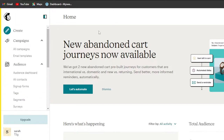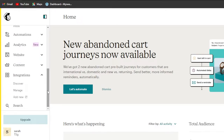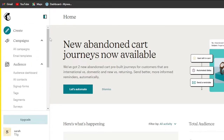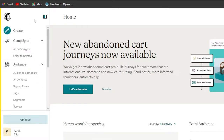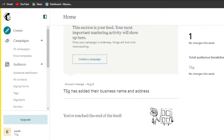MailChimp is an email marketing platform that allows you to create sign-up forms, tags, surveys, and SMS campaigns. We can also create and design templates for a website using MailChimp. To sign up, it's really easy — just go to MailChimp.com and use your email address or your Google account.